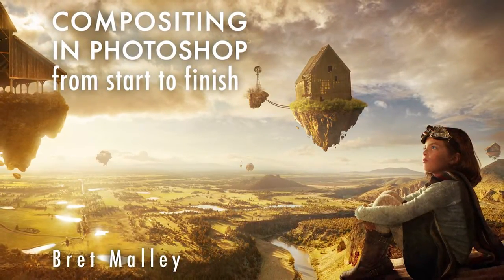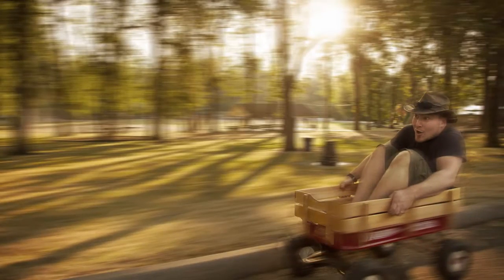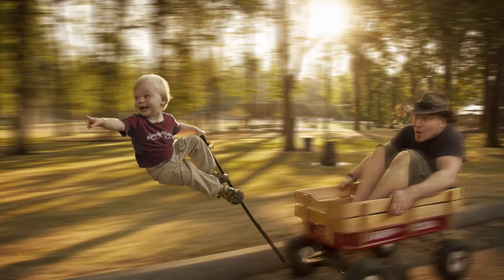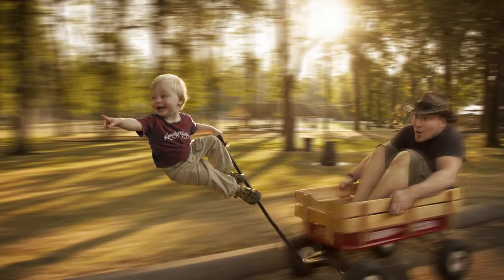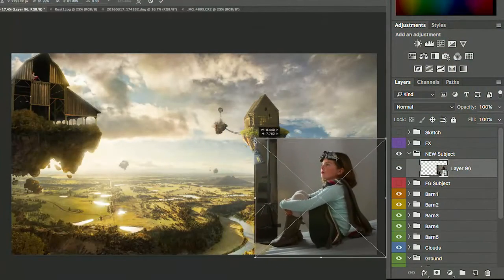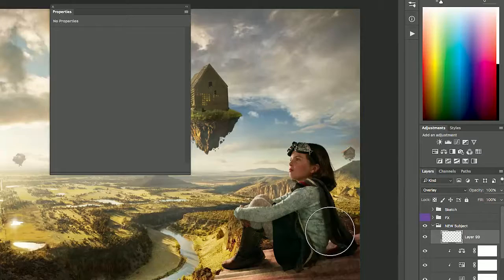Welcome to compositing in Photoshop from start to finish. I'm Brett Malley. In this class you'll learn how to select elements from different images and bring them together in one image of your own creation — more or less mind photography. You imagine it, you combine it together. You'll learn how to make all those elements blend together in your composite so it looks more realistic, and especially it's really important to make it look seamless.